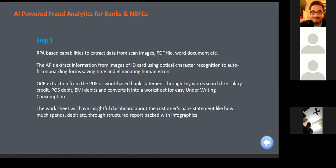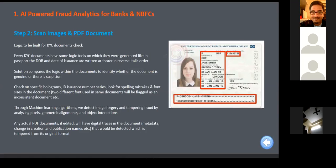APIs extract information from images of ID cards — Aadhaar, driver's license, passport. OCR extracts information from salary statements: salary credits, point-of-sale debits, EMI debits. All of this gets converted to a dashboard and a customer profile is created automatically. No manual intervention is required — when a customer submits documents, it gets checked in an automated way for any fraud, then converted to a dashboard in an automated way. That's the application of RPA.